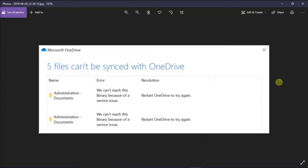OneDrive is a Microsoft cloud storage service which allows users to upload files and access them from Windows PCs, Macs, and mobile devices. But if a OneDrive error appears that says we can't reach this library because of a service issue, we will explain how to fix this error in this video tutorial.